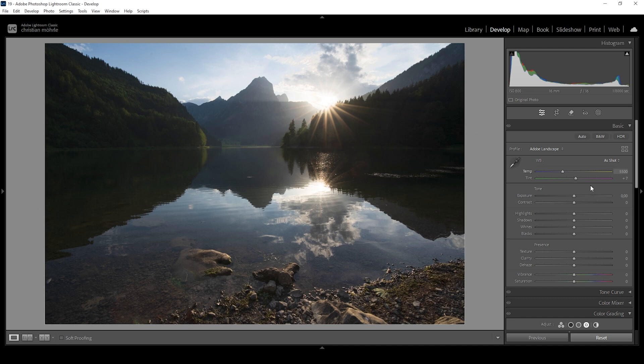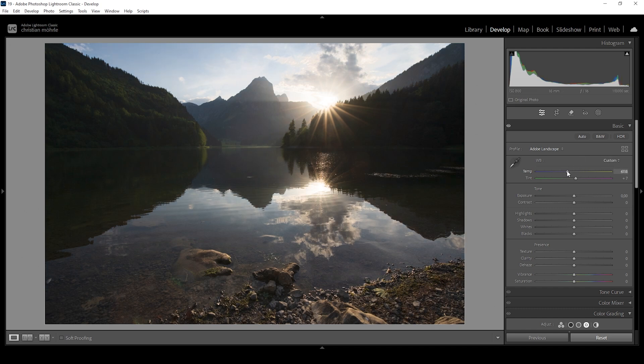Then right away, let me adjust the white balance temperature. Here we can kind of start the color grading process already. I want this image to be warm. So I'm going to bring up the temperature just a tiny bit like this. Perfect.